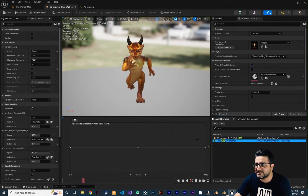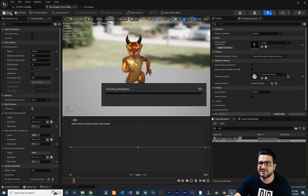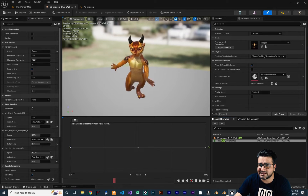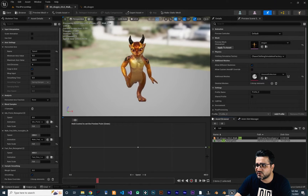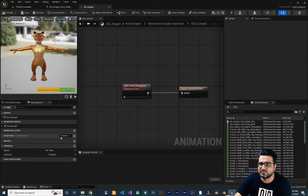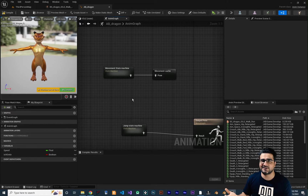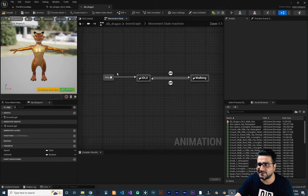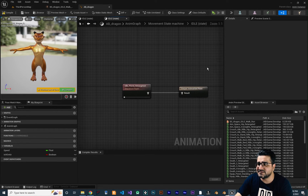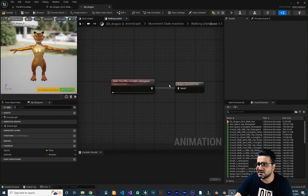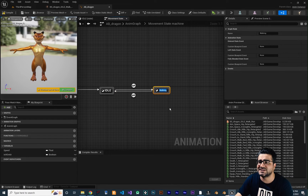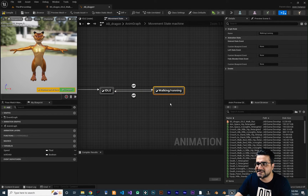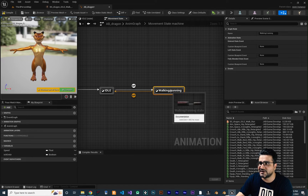So with this blend space we can do a lot of cool things. We added three animations: one for idle at speed 0, one for walk at speed 200, and one for run at speed 400. Now let's go to our animation blueprint. Go back to the movement state machine, because our walk and run animations should be on the movement state machine. Double click on your state machine. I want to change the name of the walking state to walking and running. Double click on it.